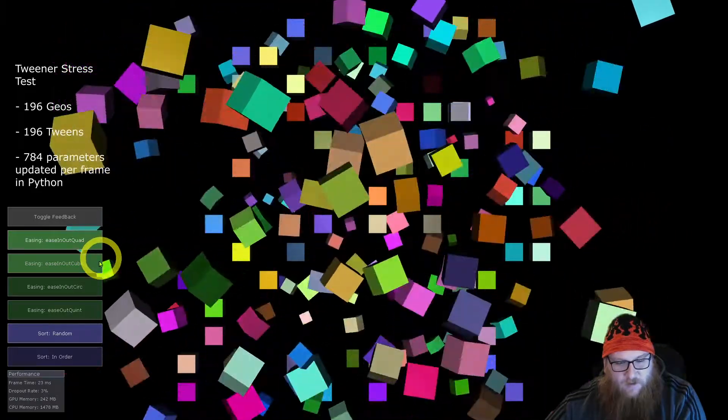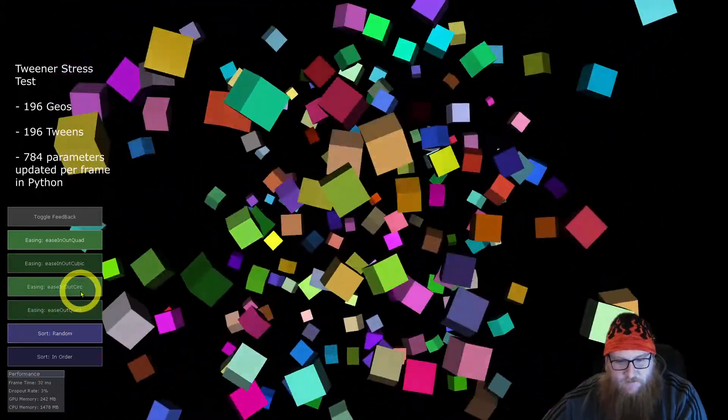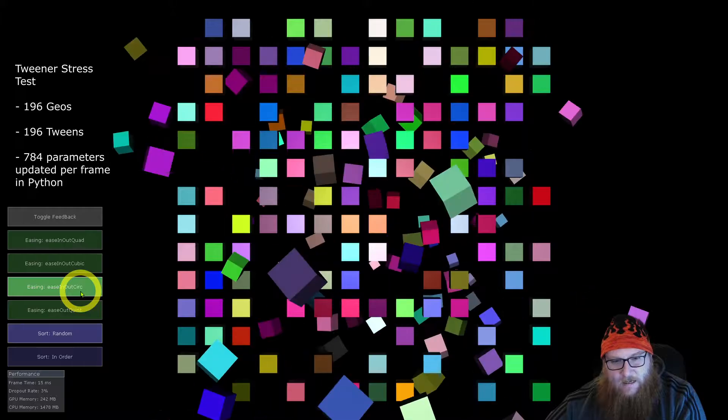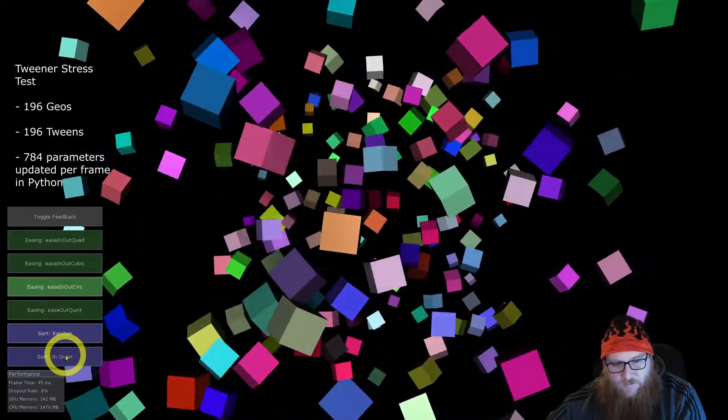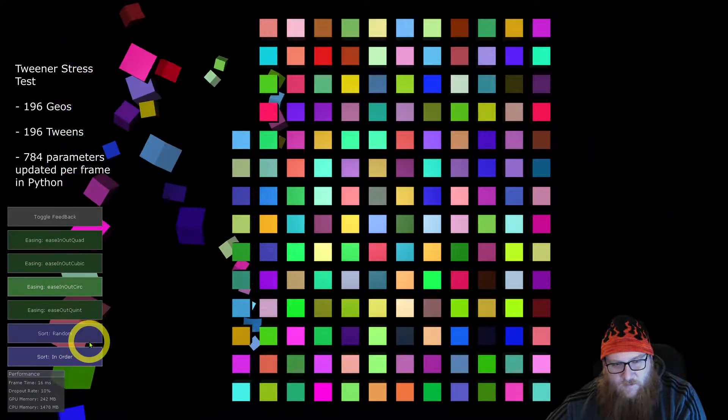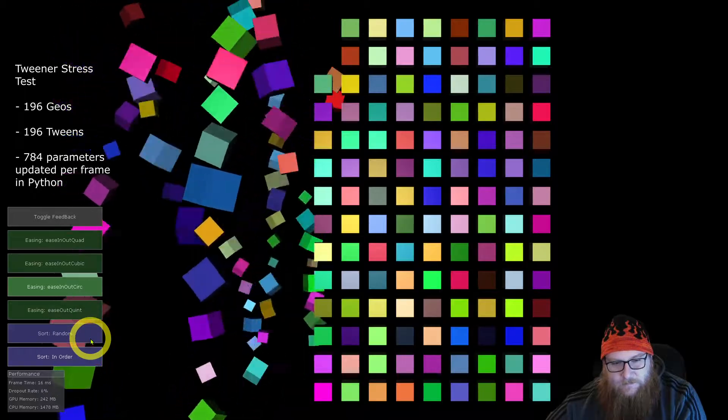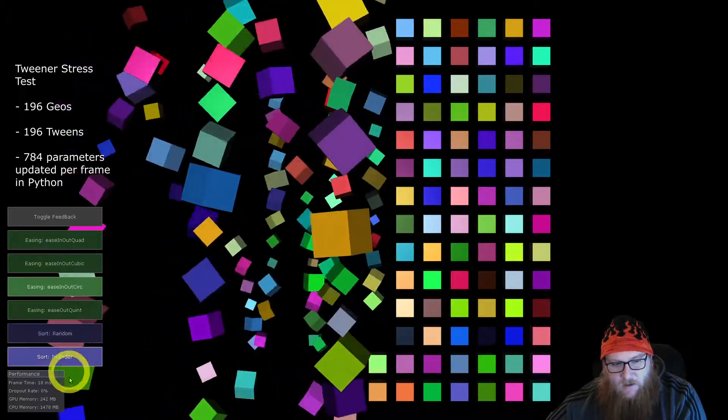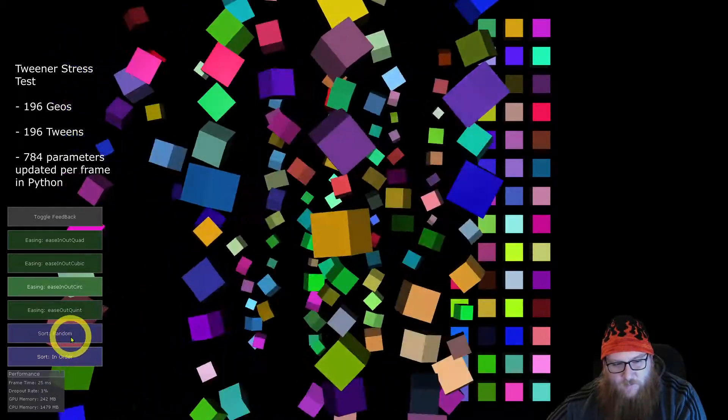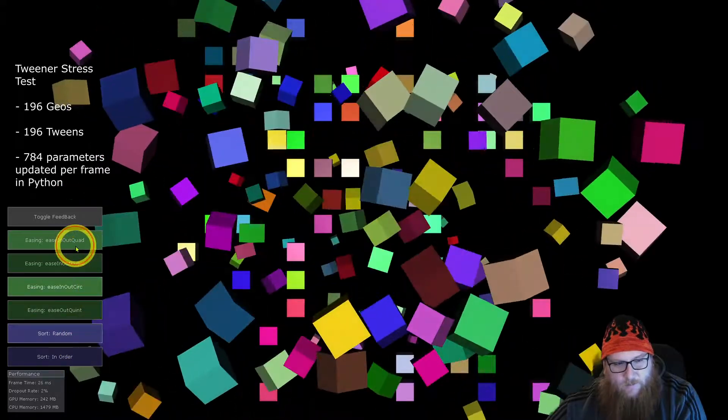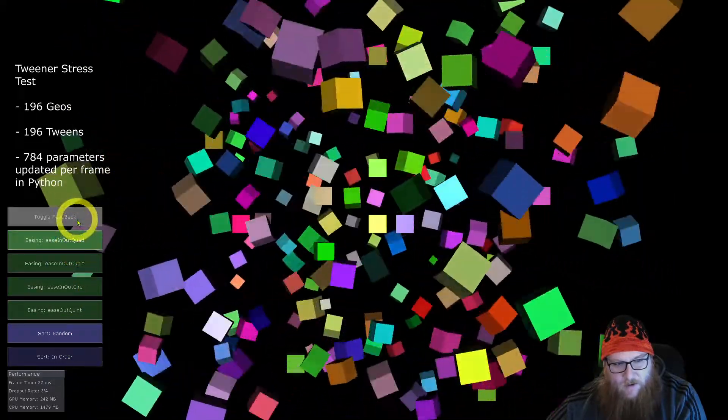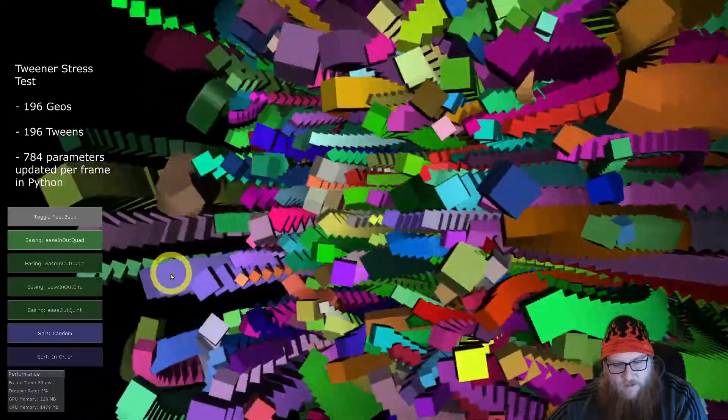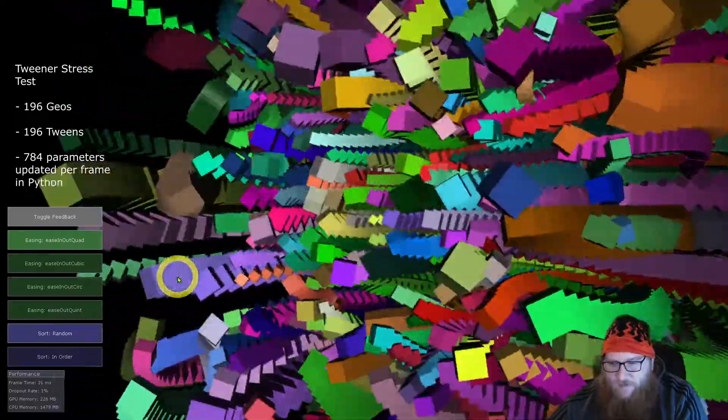I'm just going to go through and change some of these easings. I can also switch the sort order to do it into these columns. And then I'll flip it back to random and maybe the first one.